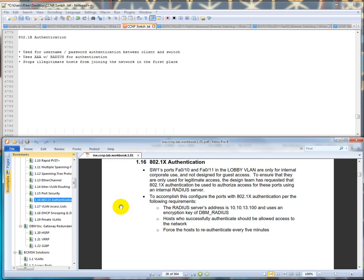Configure the ports with dot 1x authentication per the following requirements: the RADIUS server's address is 10.10.13.100 and uses an encryption key of dbm_radius. Hosts who successfully authenticate should be allowed access to the network. Force the host to re-authenticate every five minutes.